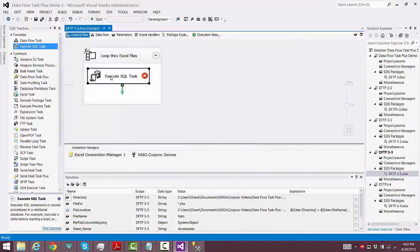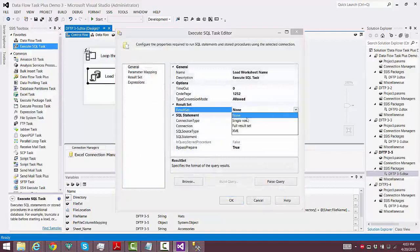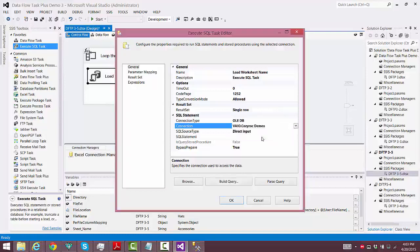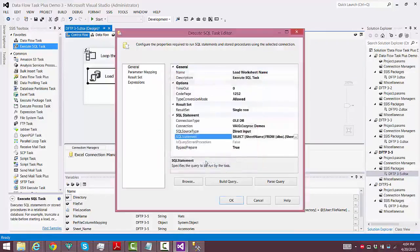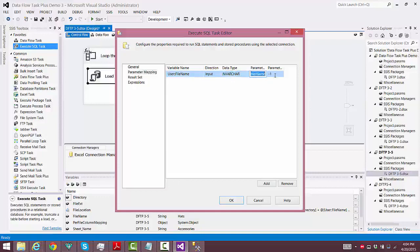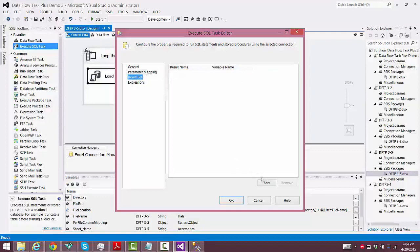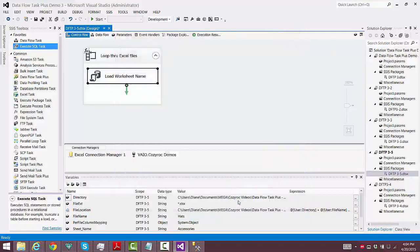Now we use the Execute SQL Task and we'll be using it twice. The first time we're going to use it to read the worksheet name, because each Excel file has a different worksheet name and I do have a table set up for that. We select Single Row for the result set, and we select the connection manager for the SQL Server table. Now I'm going to paste in the select statement that I already had set up. Then we go to Parameter Mapping — in place of that question mark we want to load the file name. For the result set we want to get the worksheet name.